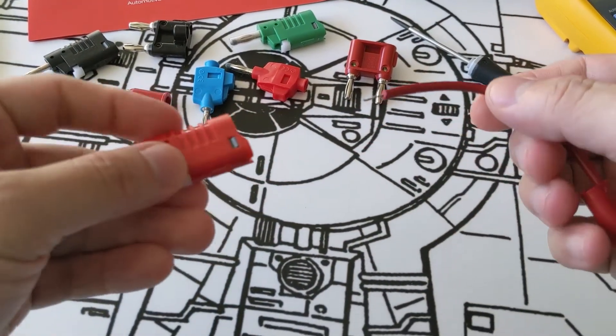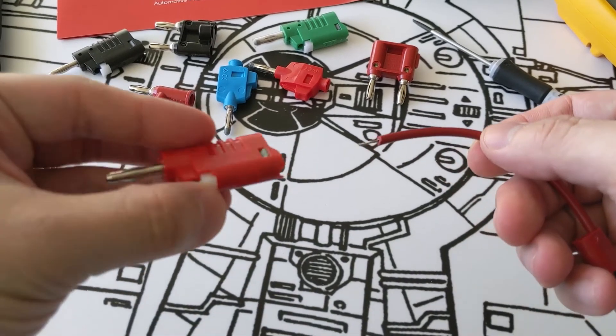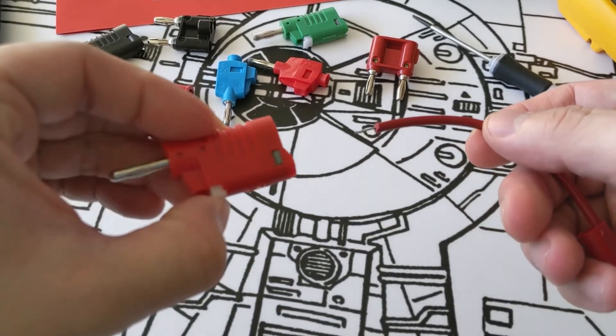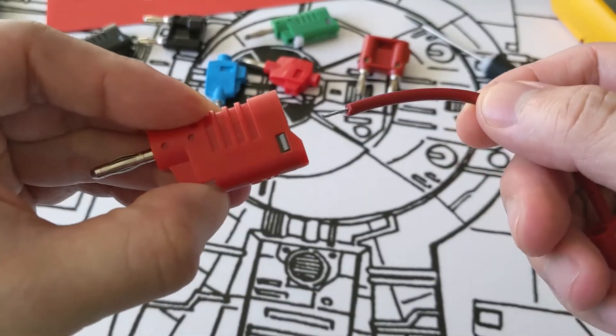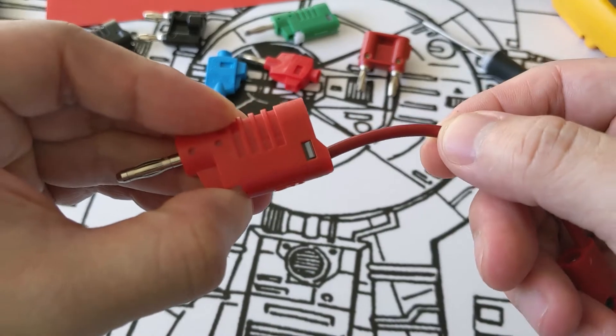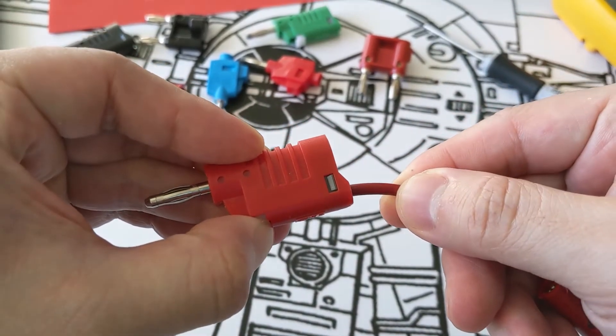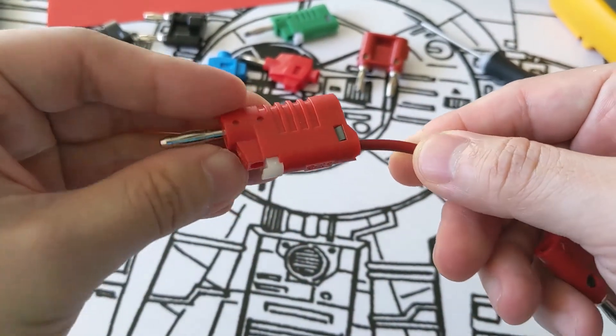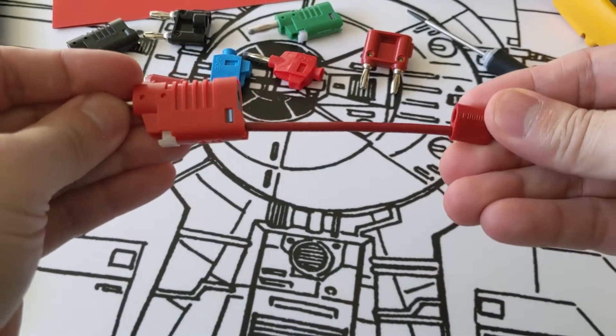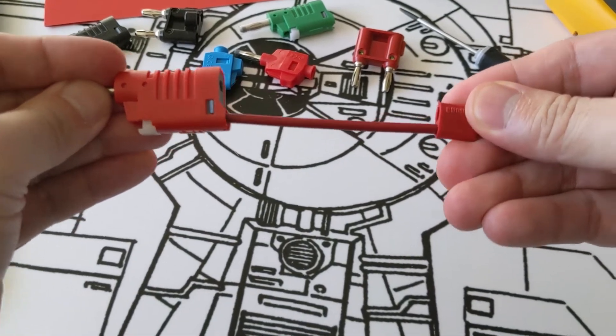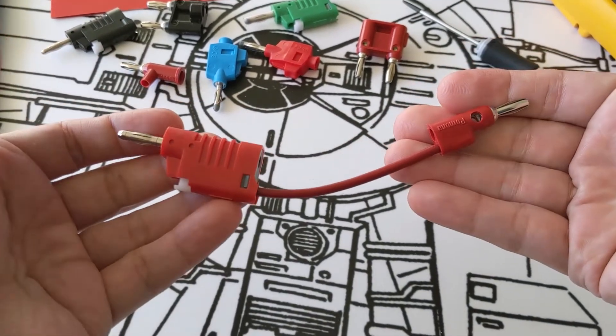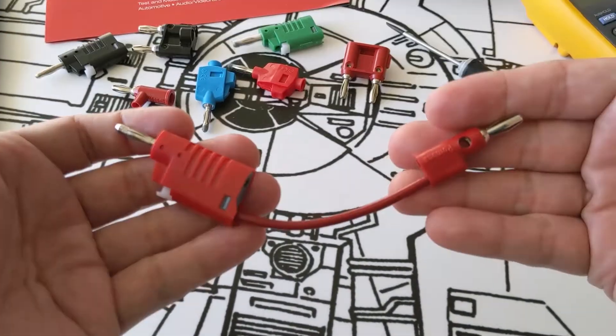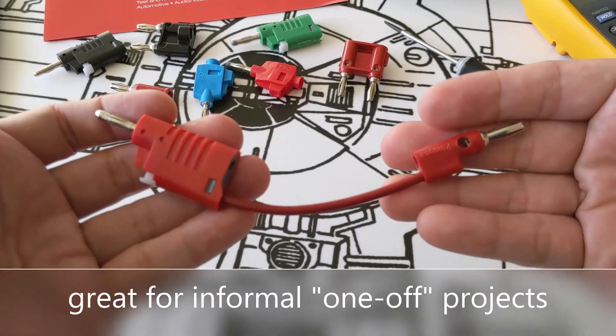We've got the wire again. Push down to open it up. Feed the wire through. Release the clamp. And there you have it—another secure stackable banana plug patch cord. These are definitely great for more informal, one-off projects.